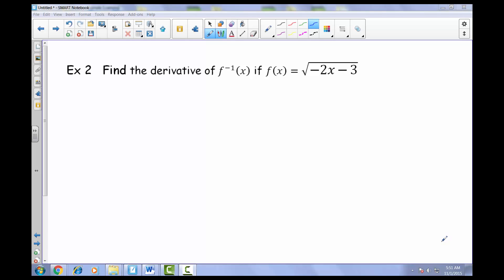Here we are at example 2 from our 3.3 set of notes. We're asked to find the derivative of the inverse of this function, f of x, which we know is the square root of negative 2x minus 3. I'm going to show you two different ways — the textbook way and the way I learned it in college — so whichever method works for you, use that.